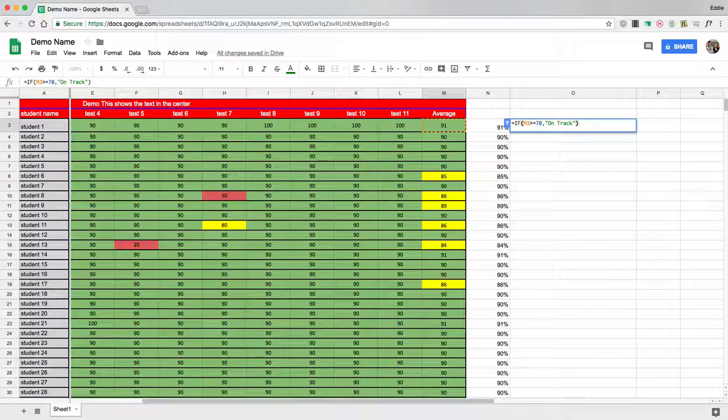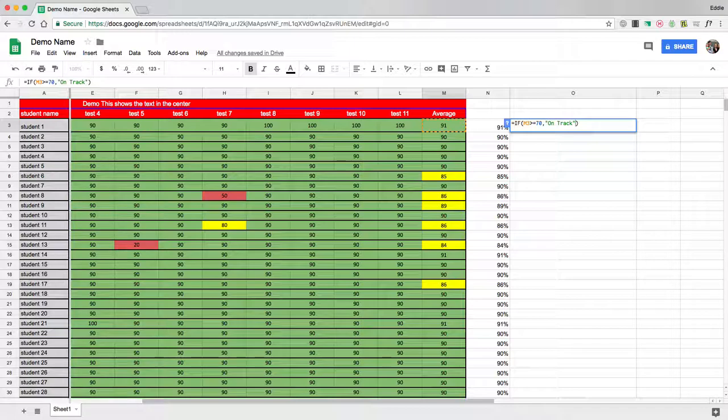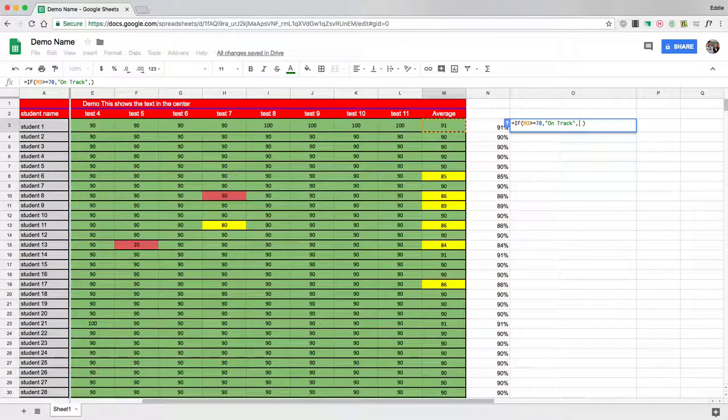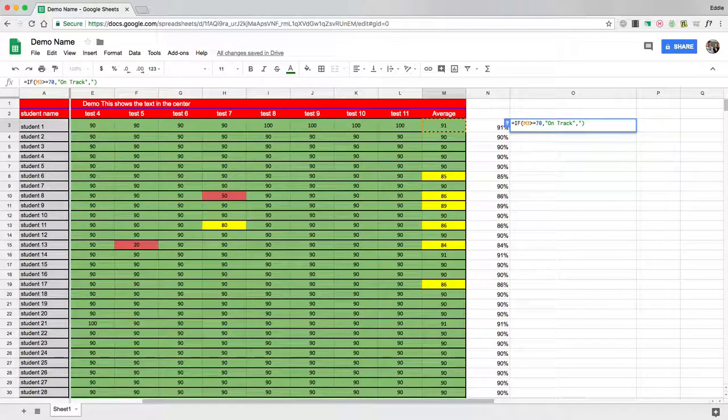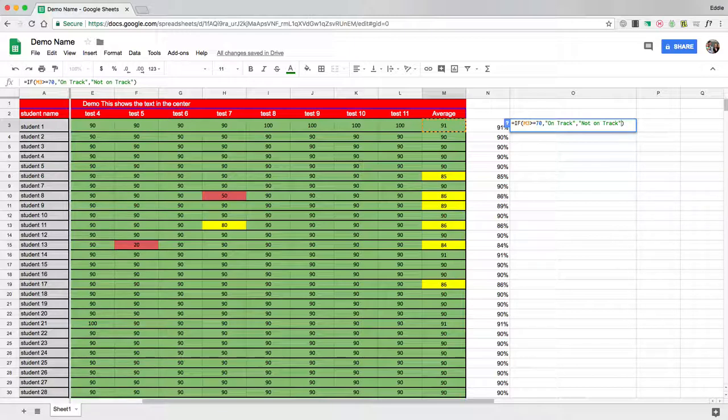Now keep in mind, right now if I hit enter, anything that's below a 70 is just going to report NA. It doesn't know what to say. So what I want to do here is after on track, I want to hit comma, and I want to hit quotation, not on track, quotation, and then parentheses. That means any value below a 70 will return the value not on track. I'm going to hit enter.